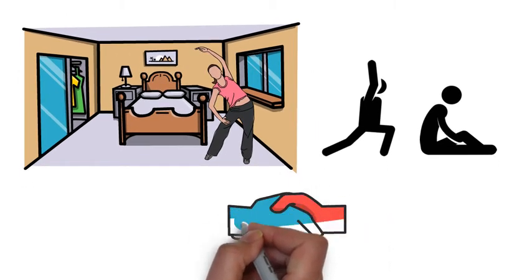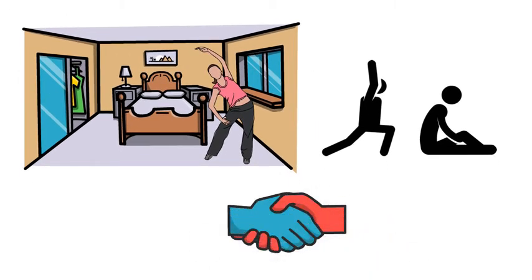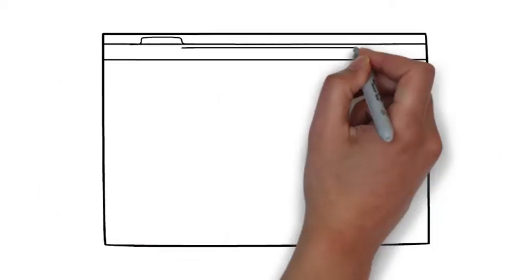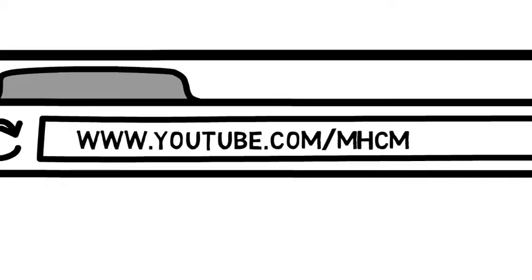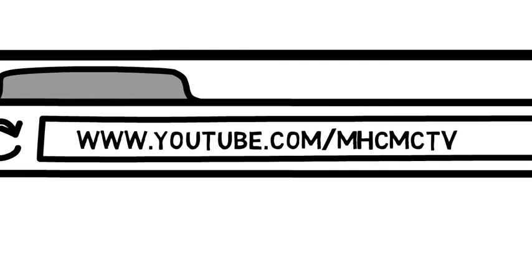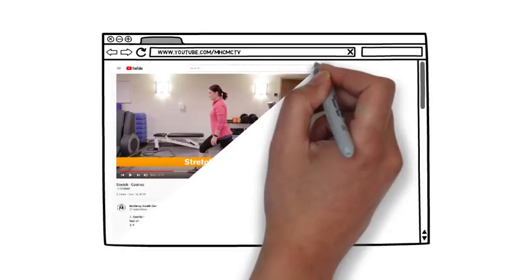Get social. Grab a friend to join you. And if you need help or want to do different stretches, check out some of the stretching videos on McKinley's YouTube channel, McKinley Health Center TV.